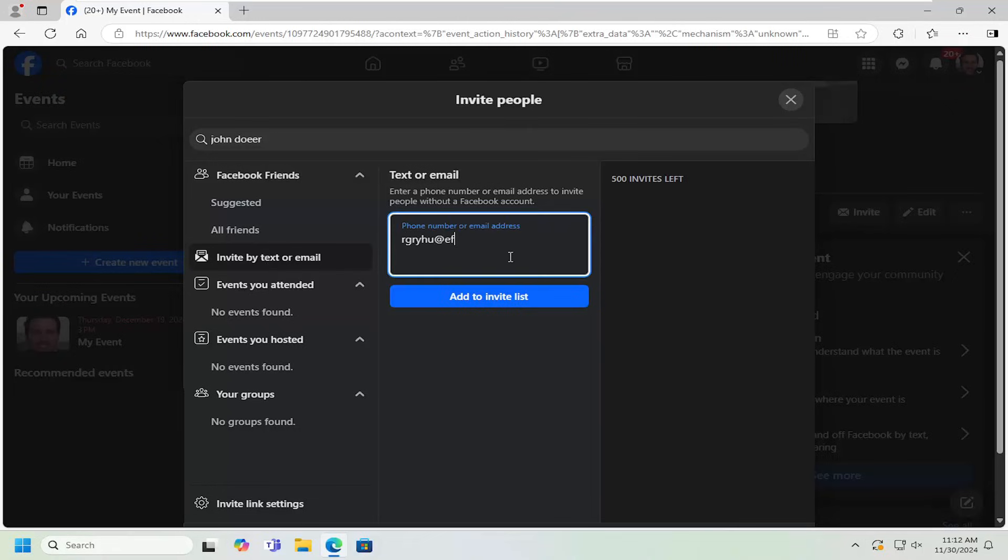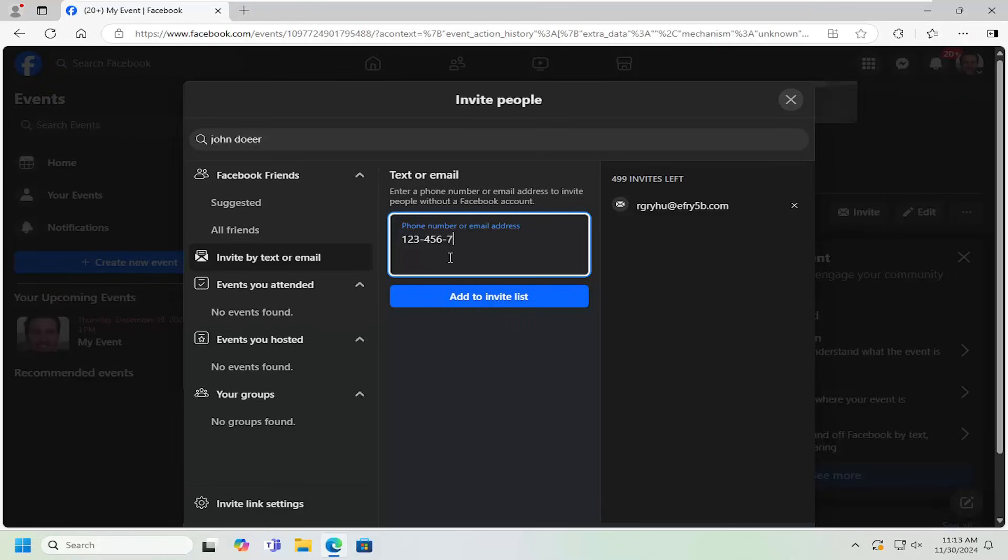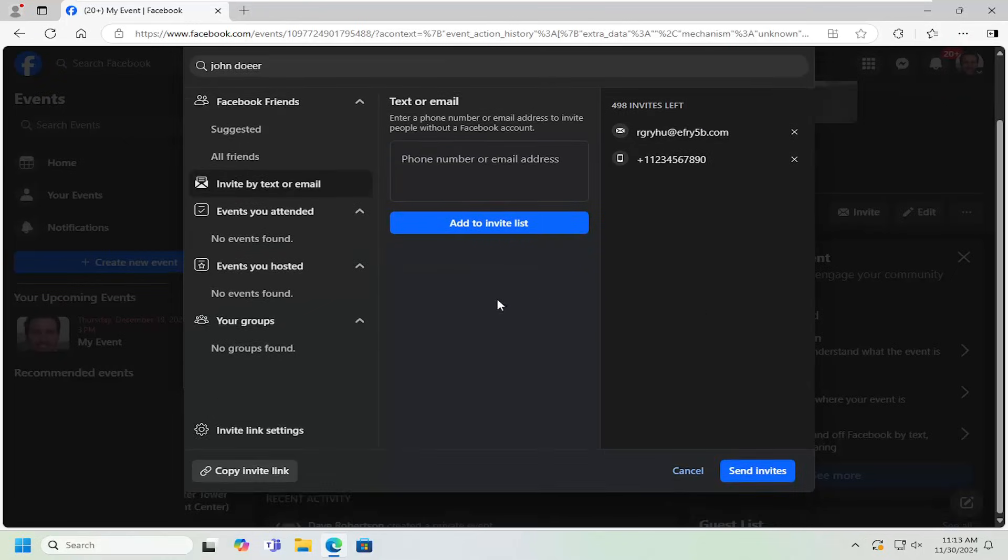Once you're done typing in an email address here, you just select add to invite list. Then you can just go down the list here. You can also type in different phone numbers as well and select add to invite list. Once that's done, you would select the send invites button down here.